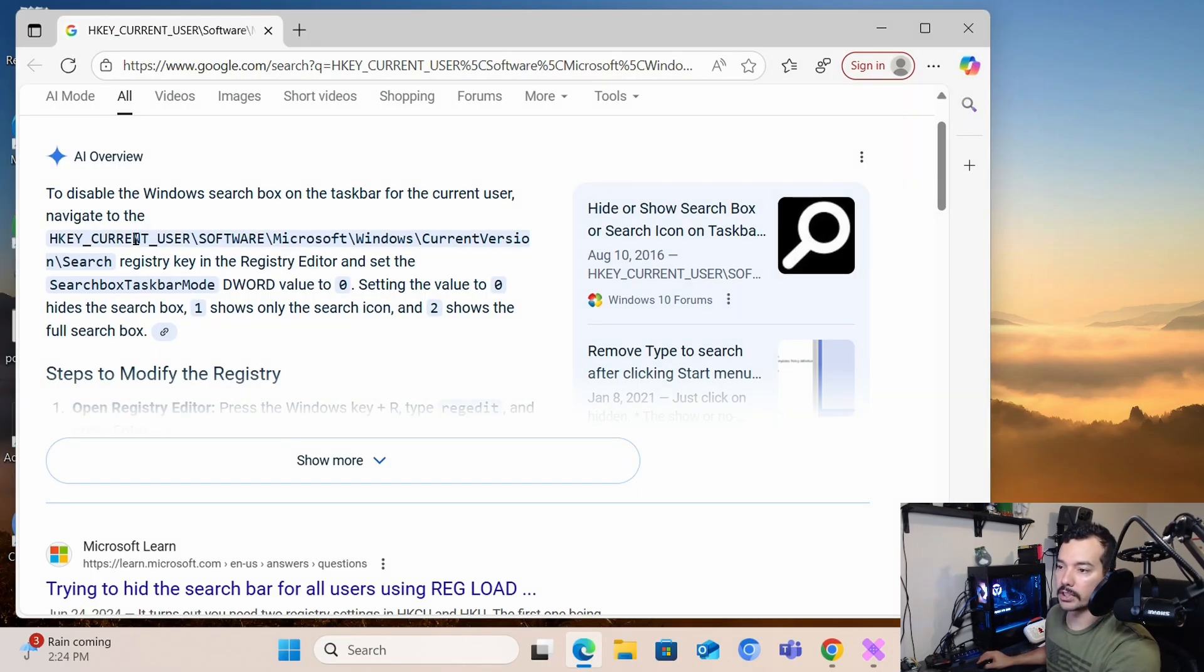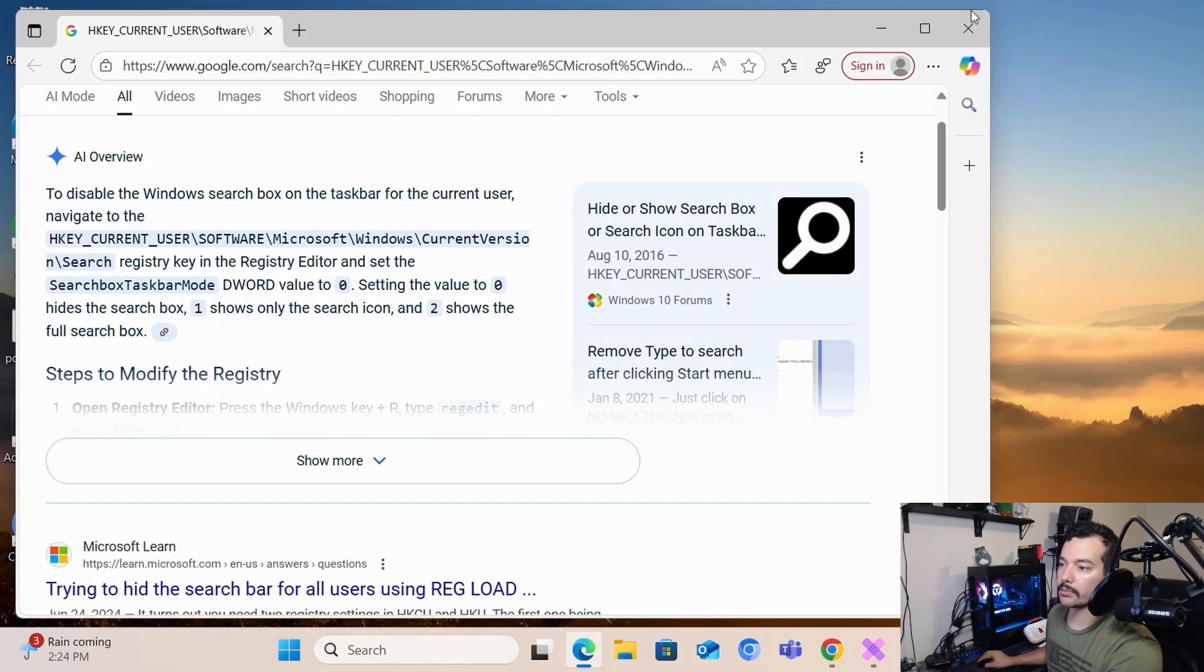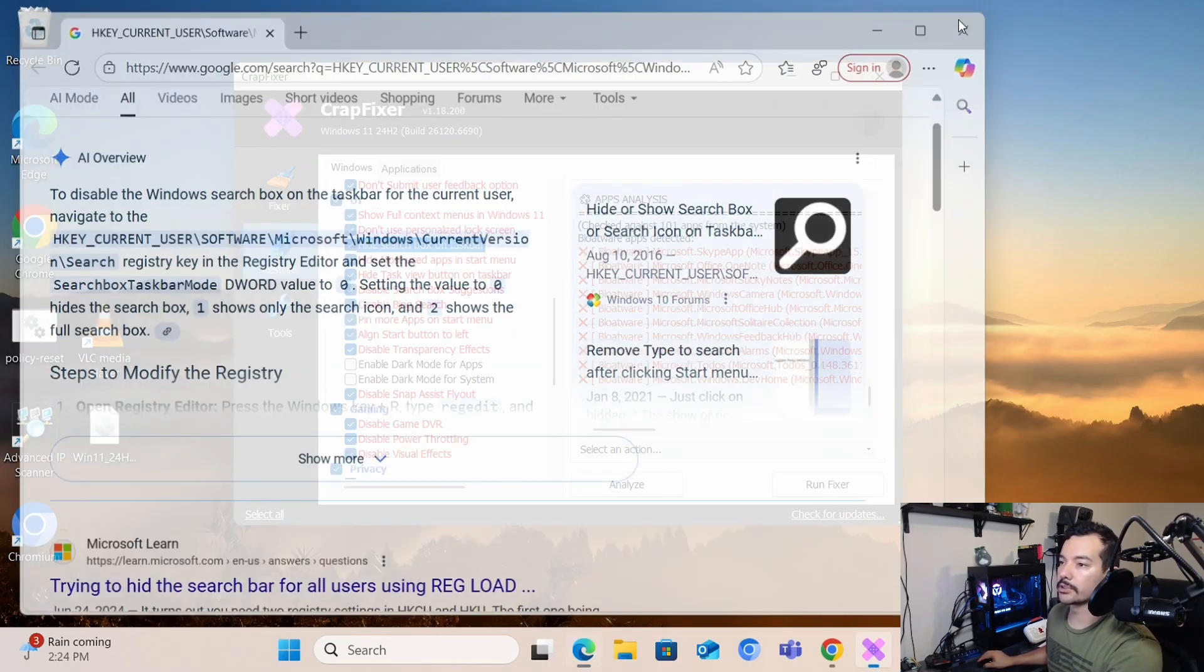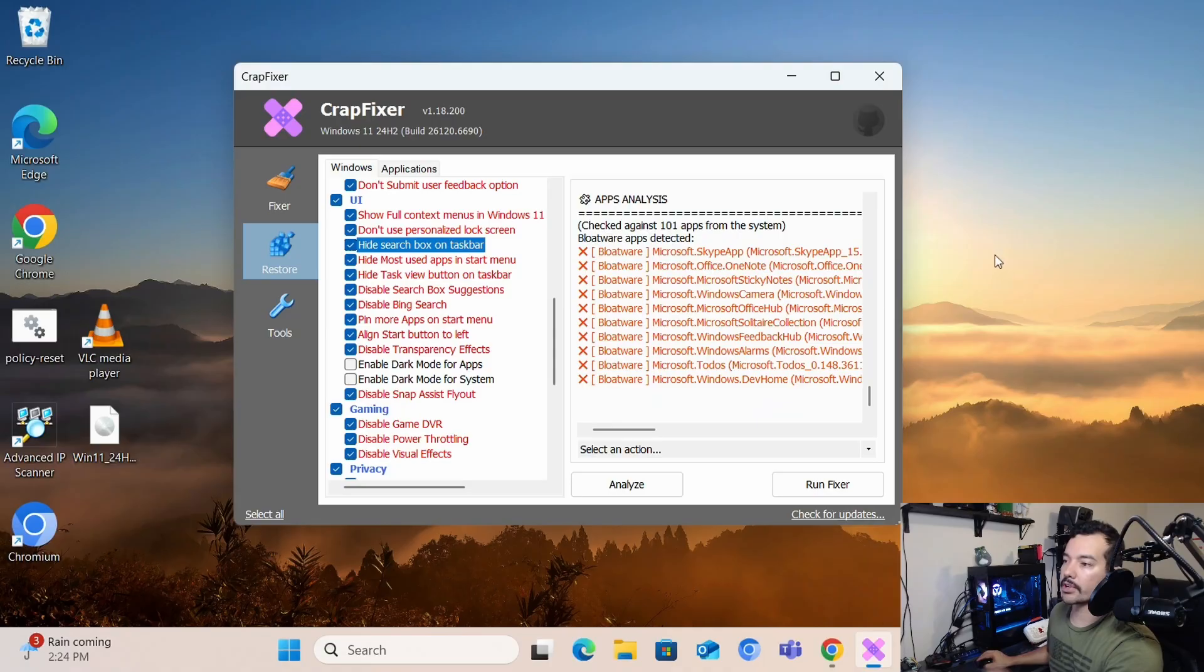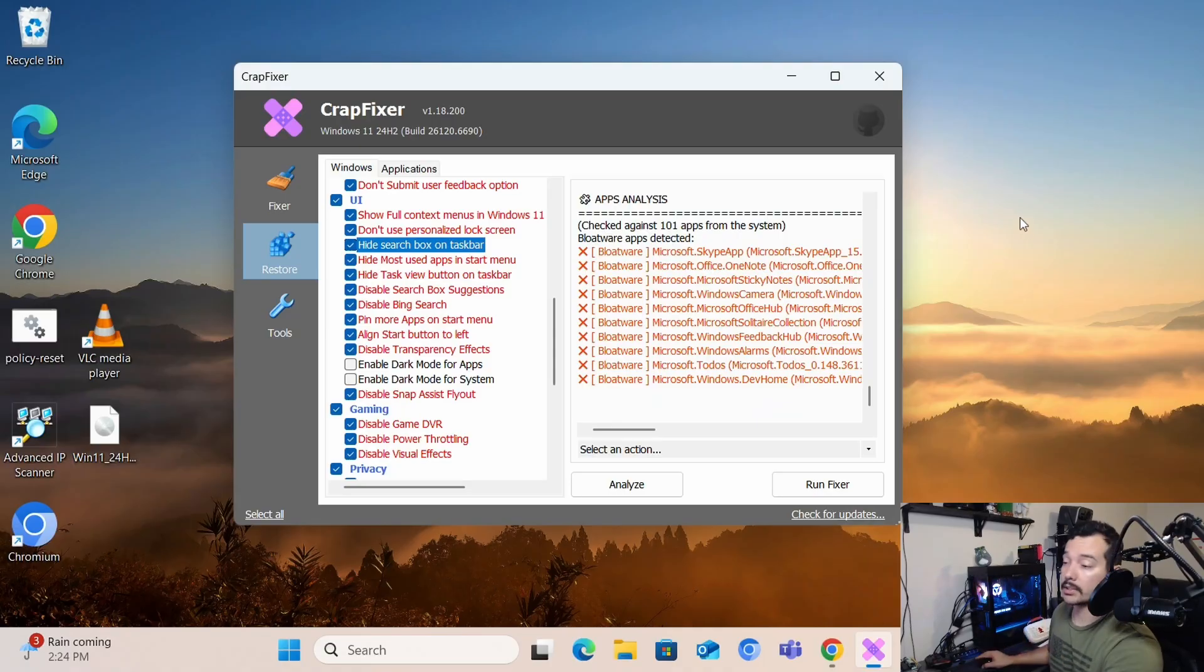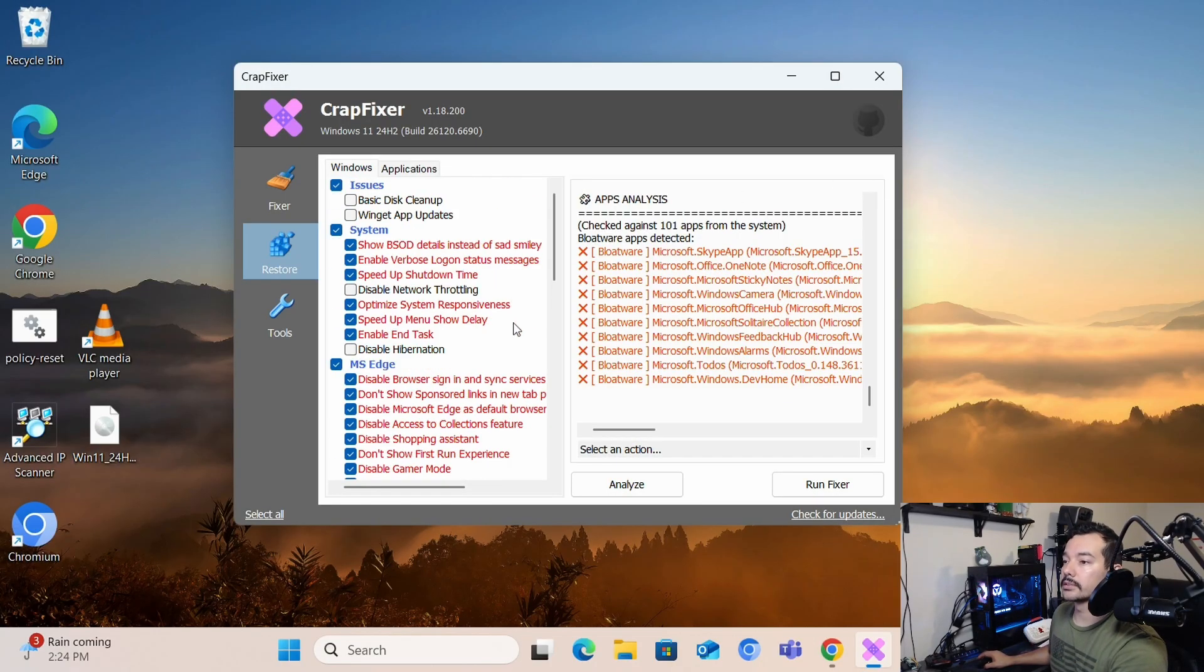So you'll see here registry editors for taskbar. So basically disable certain things from the registry, which makes it effective.